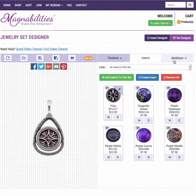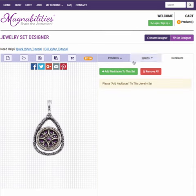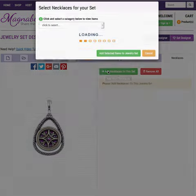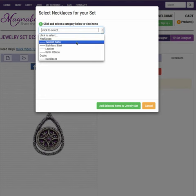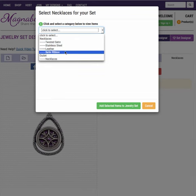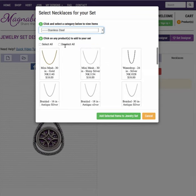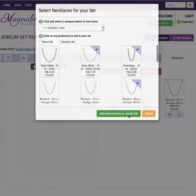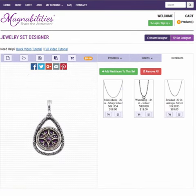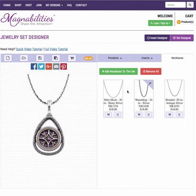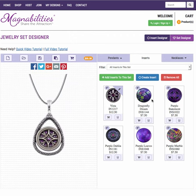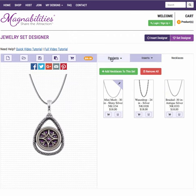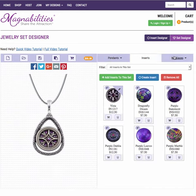And then go grab some necklaces. Let's click the necklaces tab — same thing, green button. You can choose all necklaces or you can choose a certain category. Let's just go through stainless steel and select a few. Now you can see how we can change the options for necklaces. So we've got inserts, necklaces, and pendants all located underneath their respective tabs.